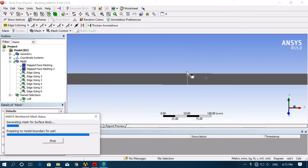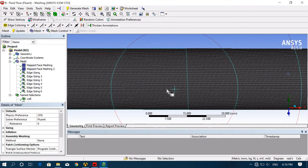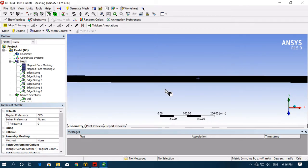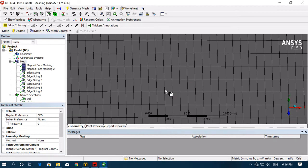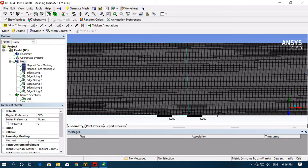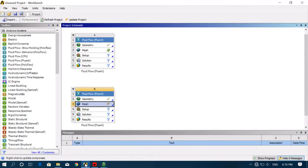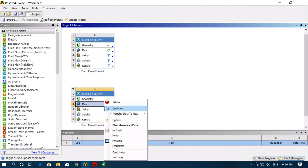It will take some time. Now you can check how many nodes and elements have been generated. Nodes: you can see here 1 lakh 22 thousand (122,000), and elements: 1 lakh 20 thousand (120,000). After that go back, right-click and Update.